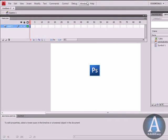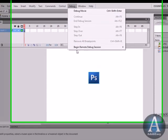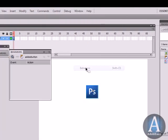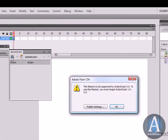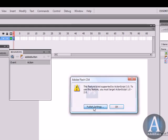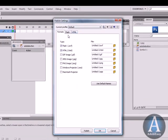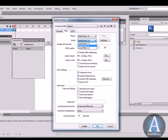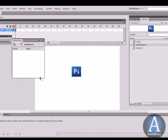I'm going to go to Window, Behaviors. I'm going to add a new behavior. Now it's already telling me that only ActionScript 2.0 supports behavior. So let's go to Publish Settings, Flash, ActionScript 3.0. Nope, we want 2.0. Then click OK.